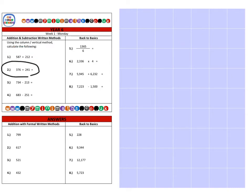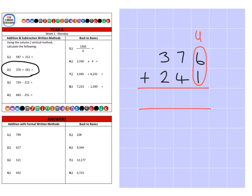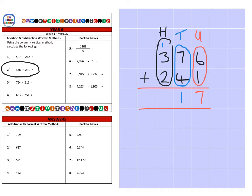Next we're on to question two, which is three hundred and seventy-six, and we're going to add two hundred and forty-one. First we look at the units: six add one is seven. Then the tens: seven tens add four tens is eleven tens, that's a hundred and ten. So we place the ten here and carry over the extra hundred to the next column. Finally the hundreds column, including the carry: one hundred add three hundred add two hundred is six hundred. That's a final answer of six hundred and seventeen.